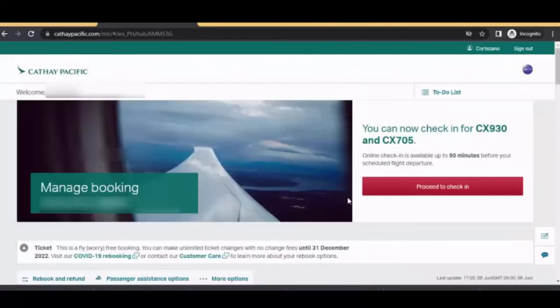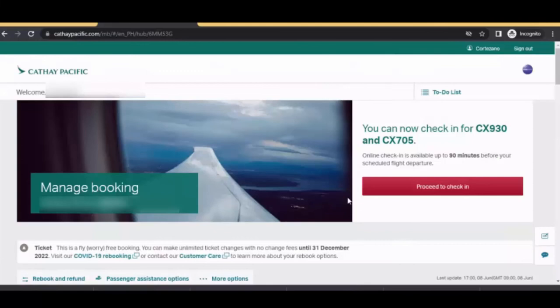Okay, so that's how easy to manage your booking here in cathaypacific.com. Again, if you are looking for a legit travel agent to assist you, just message me in my Facebook travel and tours page.